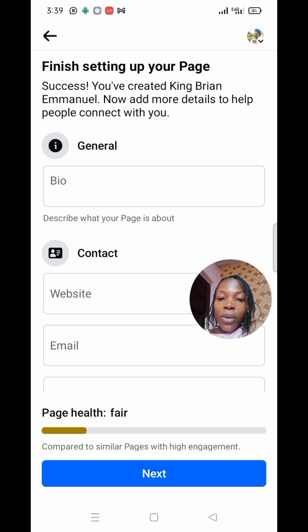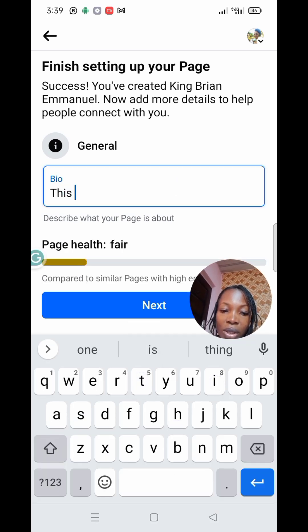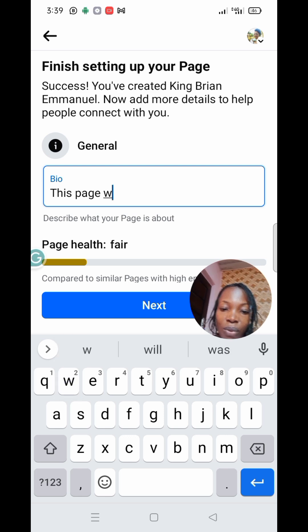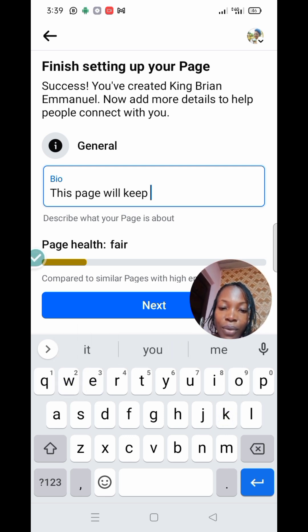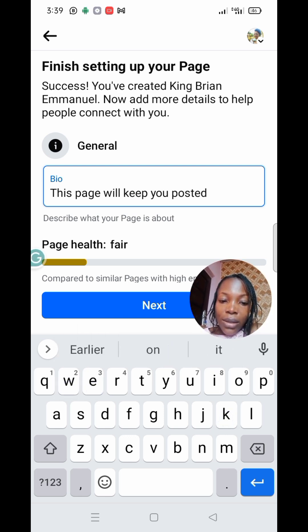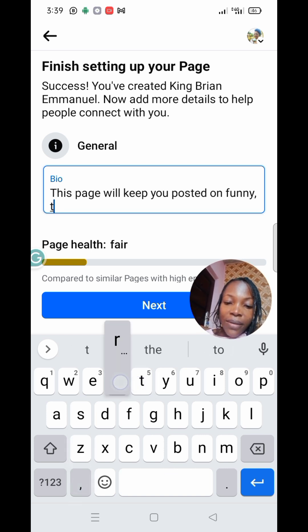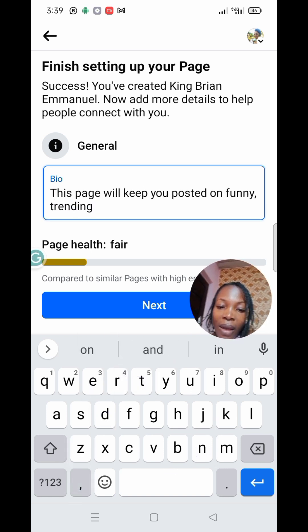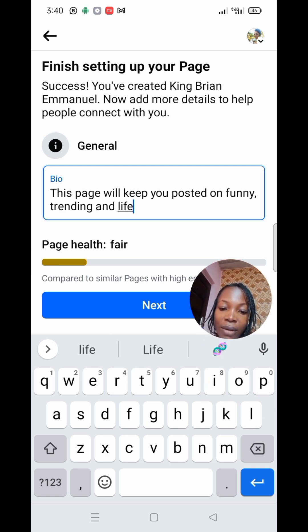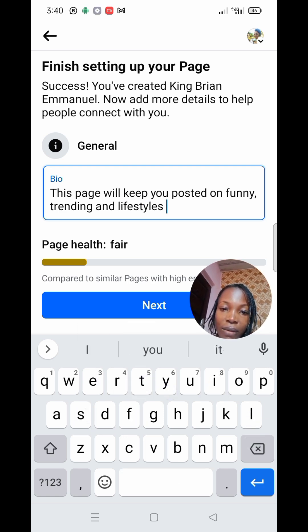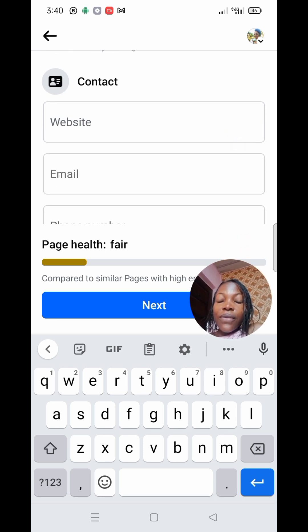Now give a little bio of yourself or your page. You can always edit this at any time to your desired bio, but for the meantime I'll write: 'This page will keep you posted on funny, trending, and lifestyle content.' Then move on to the next step.